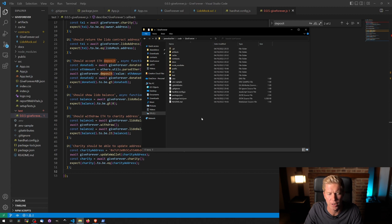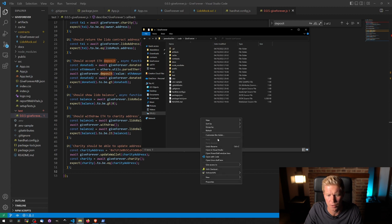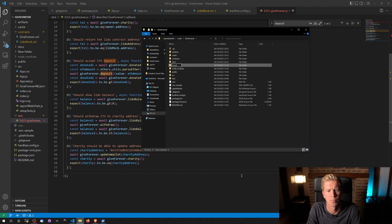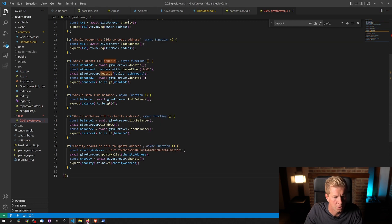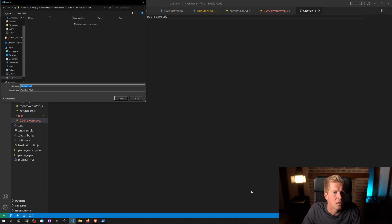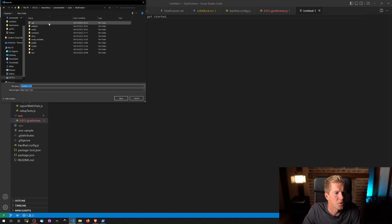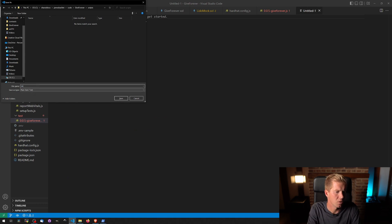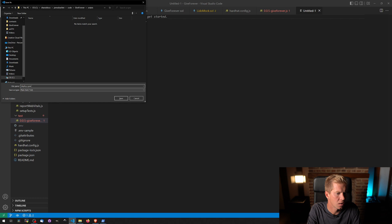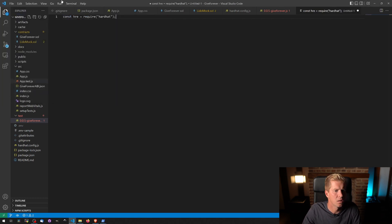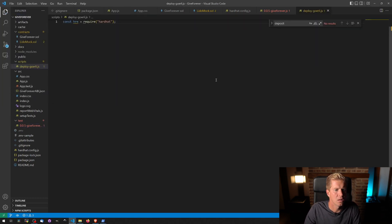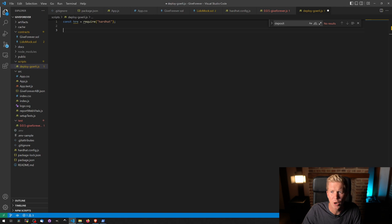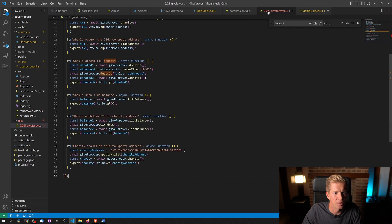To do that, I'm going to create a new directory here and call it scripts. I'm going to create a new file. I'm going to save this in scripts and I'm going to call it deploy-garelli.js, add a Hardhat requirement, and I'm going to copy quite a lot of stuff out of this file.